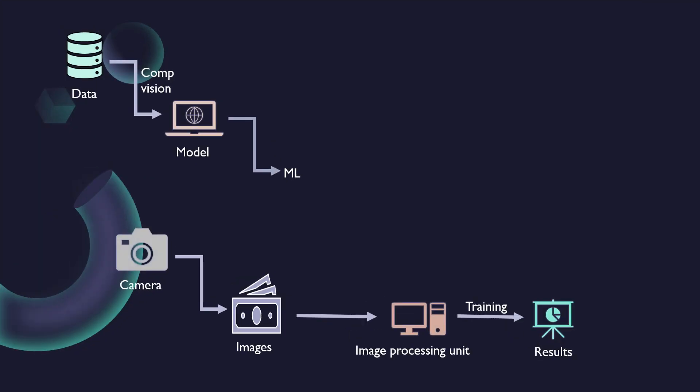So, this technology works like this. Data is collected through computer vision. This data is then fed into the model and using machine learning algorithms, conclusions are made. The camera takes multiple images from different angles and sends those images to image processing unit. Then, based on the training data, the results are laid out to the system in the form of instructions or alerts.